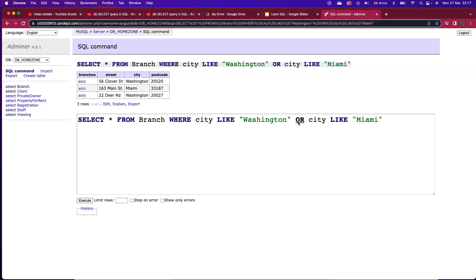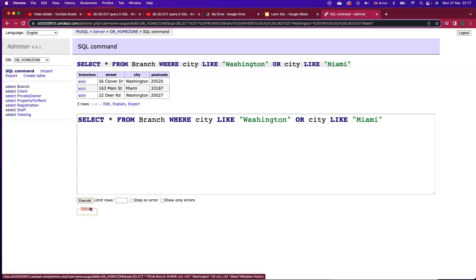Be careful not to use the AND logical operator because that will insist that SQL has to find a single record where the city field is equal to both Washington and Miami at the same time and that's of course not going to happen. So we execute that and we've got our three different records in our result set.